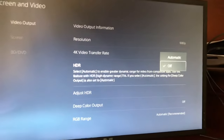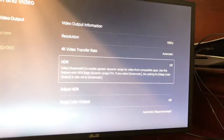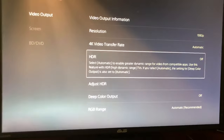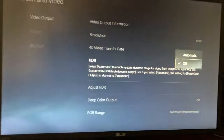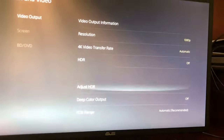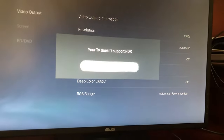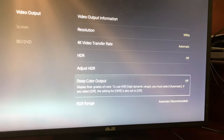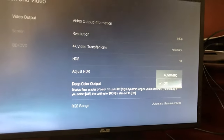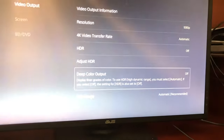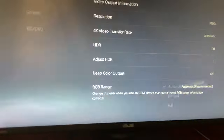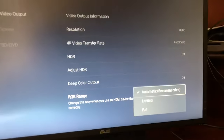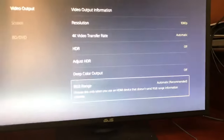You can change the HDR — sorry it's blurry, there's a bit of a glare. I currently don't support HDR, but you can change it from automatic to a sharper setting. You can also change the deep color output and the RGB range — I'll keep mine on limited.